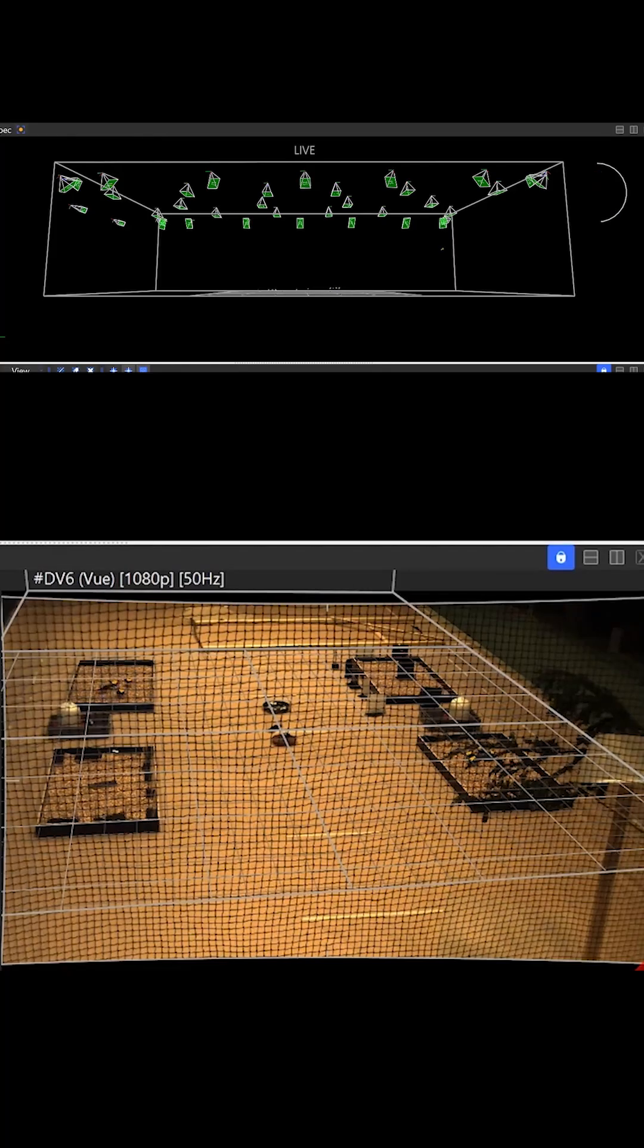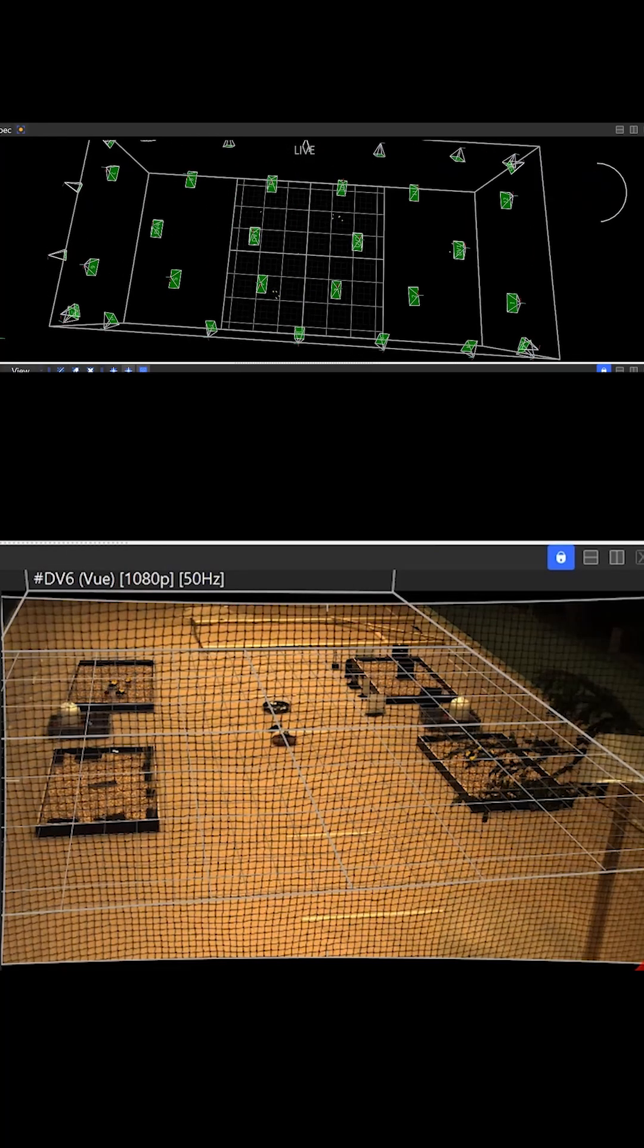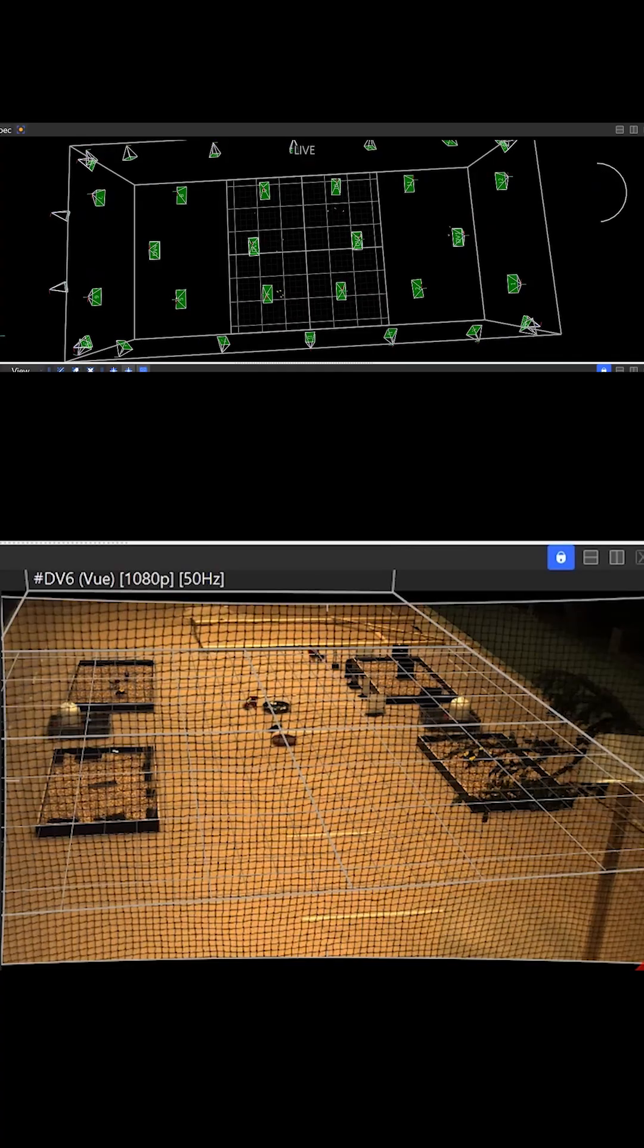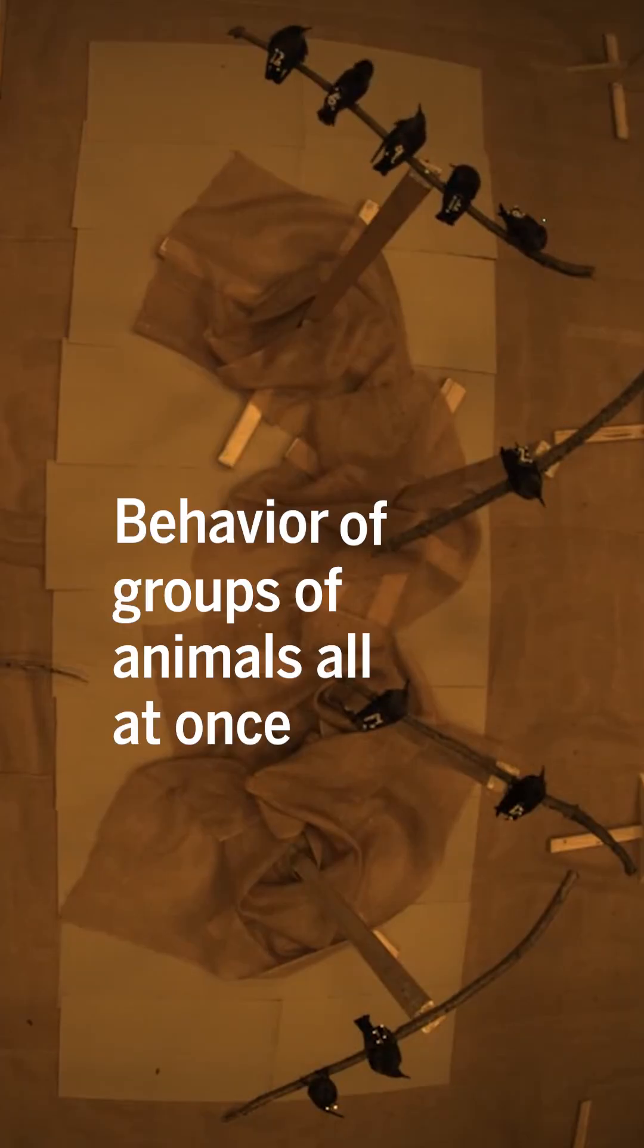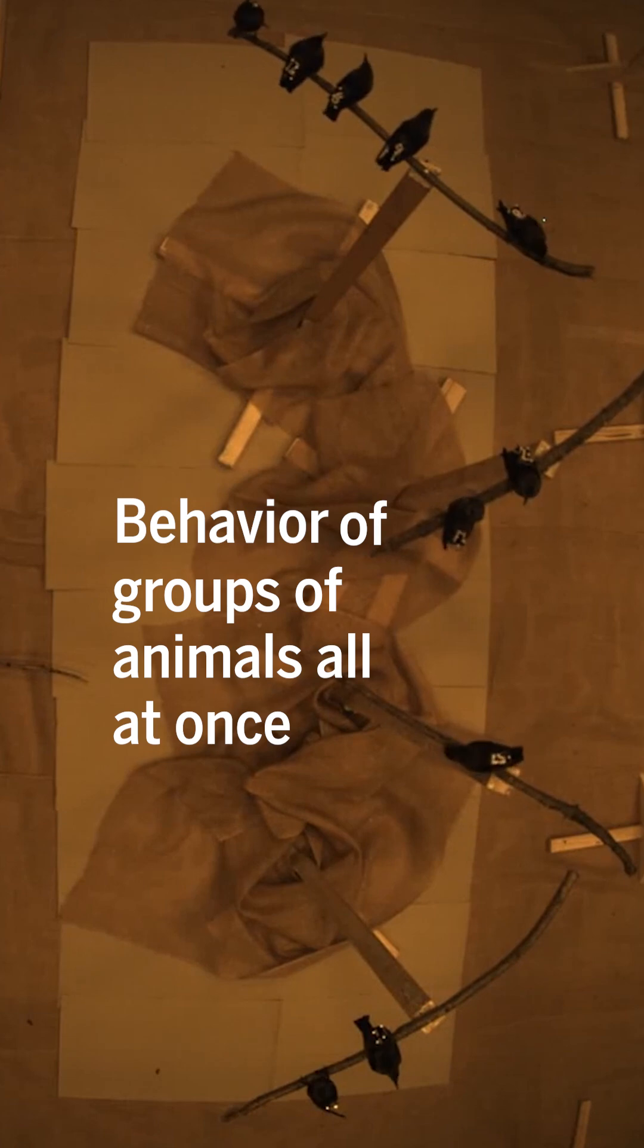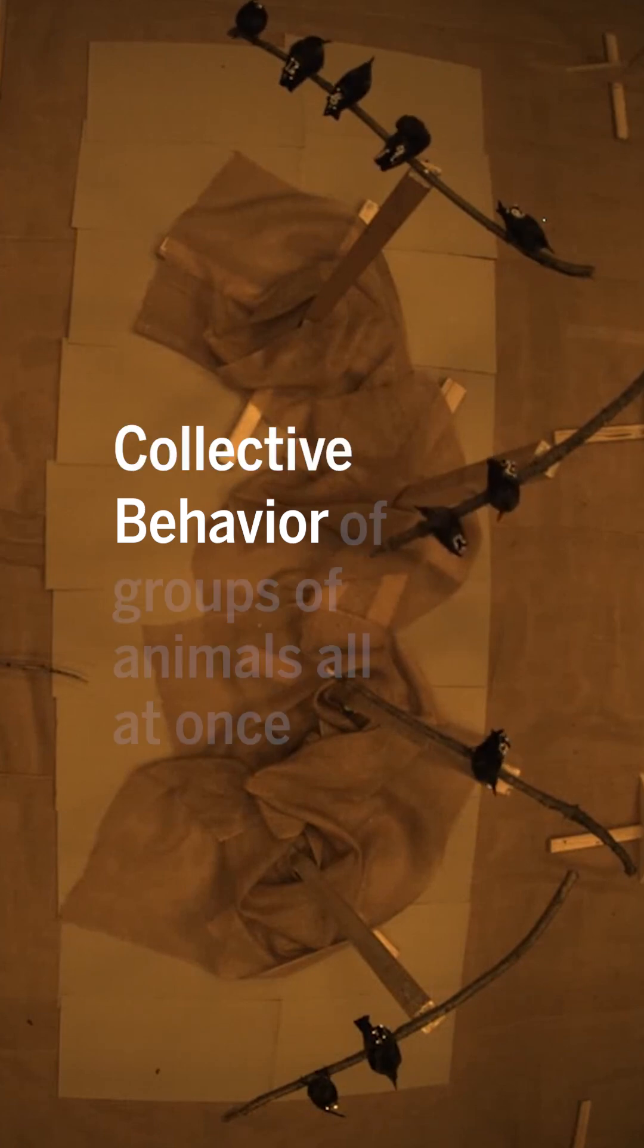It's a system of sensors, cameras, and microphones that researchers in Germany put together to study behavior of groups of animals all at once, also known as collective behavior.